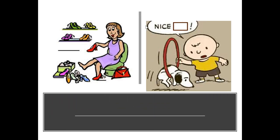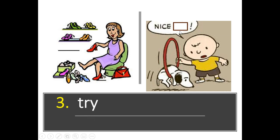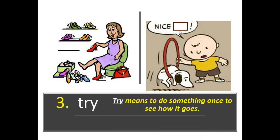Number three. What do you notice or see, and how are these pictures the same or similar? I notice that this lady is trying on shoes, and I notice that Charlie Brown is telling his dog Snoopy 'nice.' The word is try — T-R-Y. Try means to do something once to see how it goes.